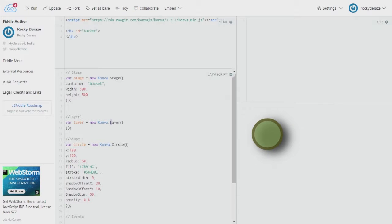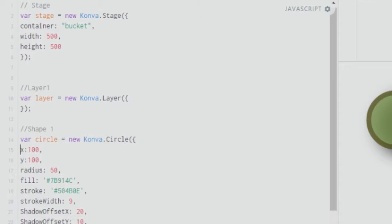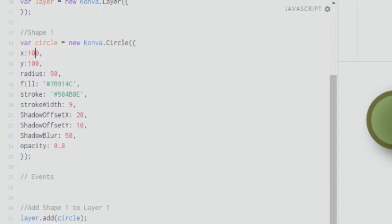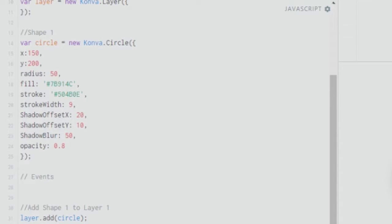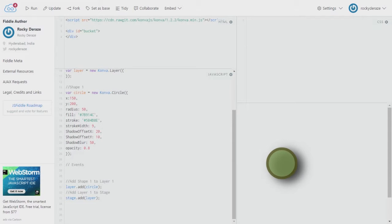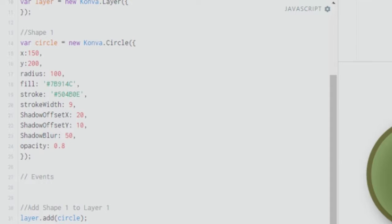After creating layers, you create a variable called 'circle' using 'new Konva.Circle', giving X and Y coordinates for the center — let's say 150 and 200. You can change these to any value of your choice. Then give the radius — let's say 100 for this tutorial — and you can fill it with any color of your choice and set a stroke as well.